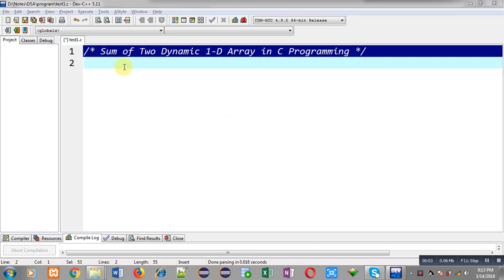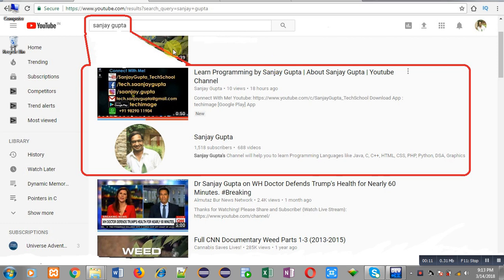Hello friends, I am Sanjay Gupta. In this video I am going to demonstrate how you can perform sum of two dynamic 1D arrays in C programming. Before starting, you can note how to search my YouTube channel — type my name Sanjay Gupta in the YouTube search bar, my channel will be available there on the first page, where you will find various programming-related videos and playlists to improve your programming skills.